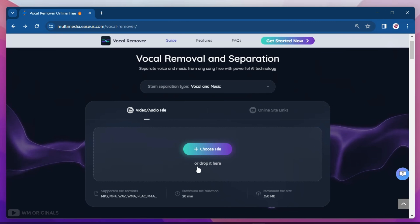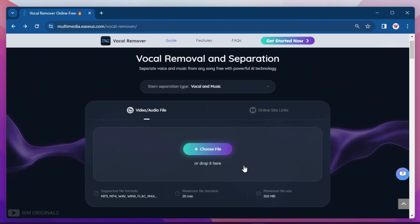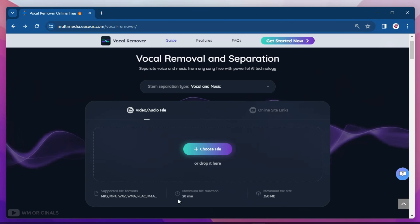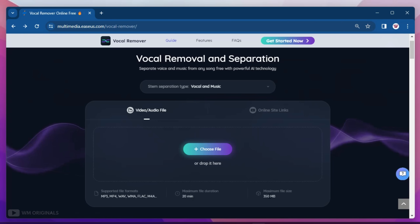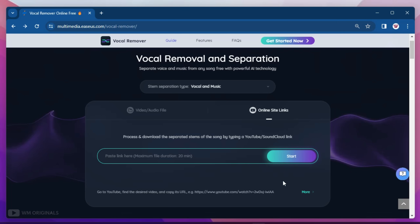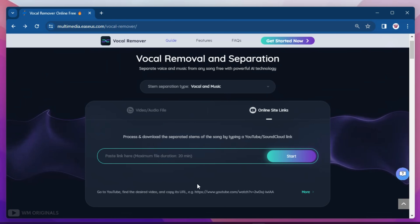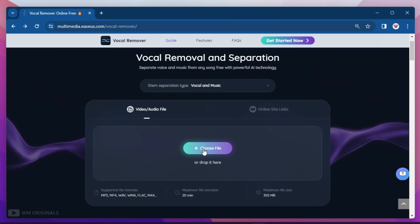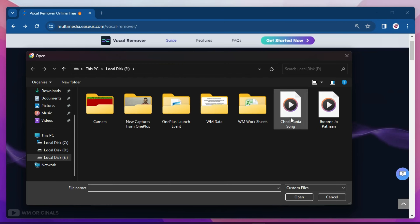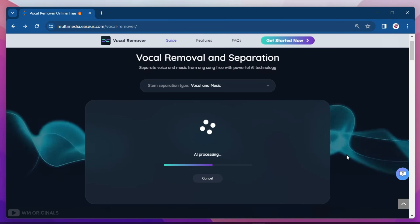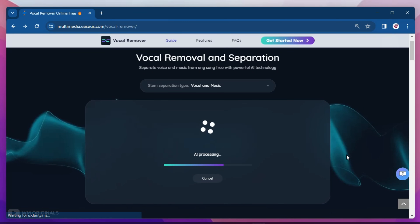After that, we can simply select an audio file or drag and drop it. Here it mentions supported file types, maximum file duration, and maximum file size. We can also select audio or video files from online site links — simply paste the link and you're good to go. We will upload a music file now, which I have already downloaded. Click on choose file, select the audio, and it starts uploading.